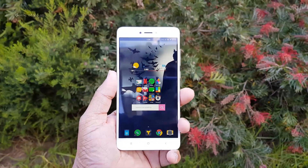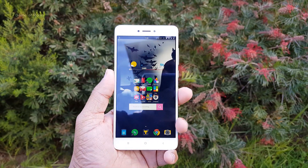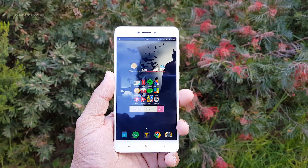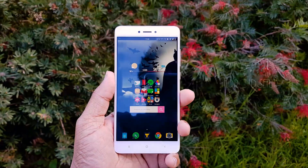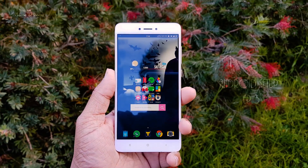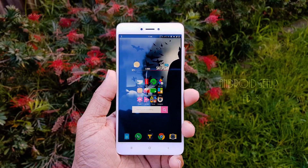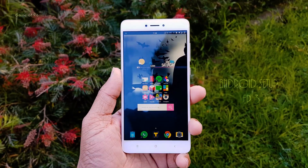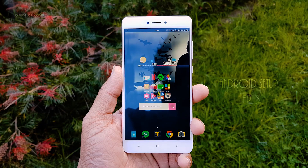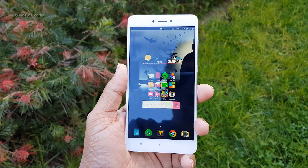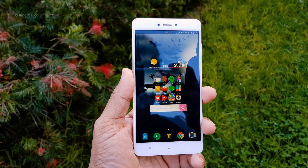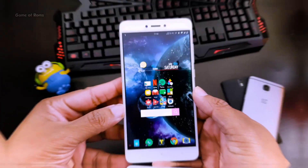Hey, what's up everyone, this is Nash and this is my Android setup episode number three. In this series I show you my home screen, the themes I'm using, icon packs, current launcher, and of course the custom ROM I'm currently running.